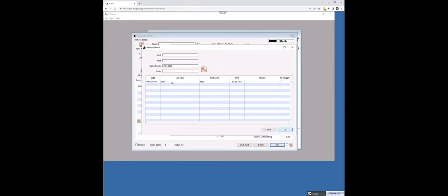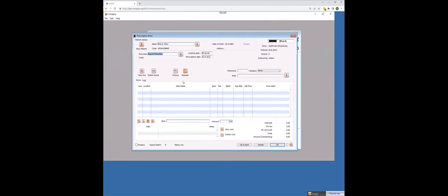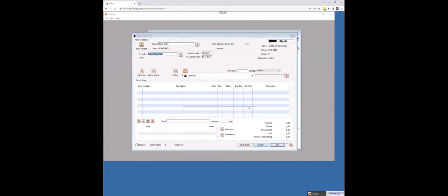I can now find the patient and just by double clicking, I have imported Peter into the mSupply system. It's as quick as that. So now I can go through and dispense that prescription to him. So again, I'm going to delete that.